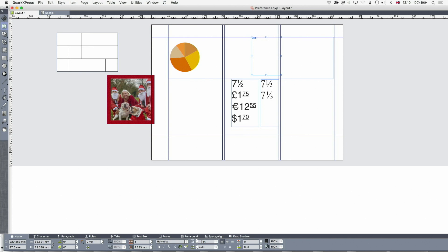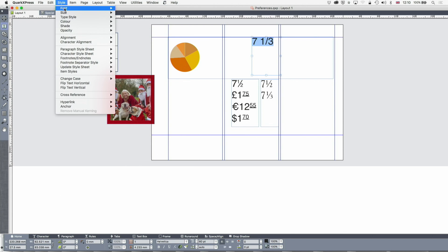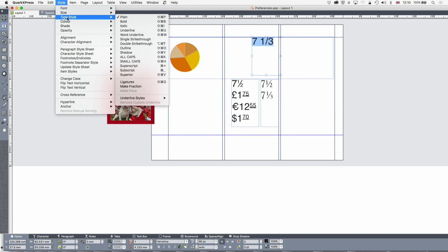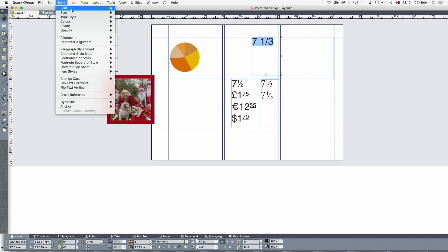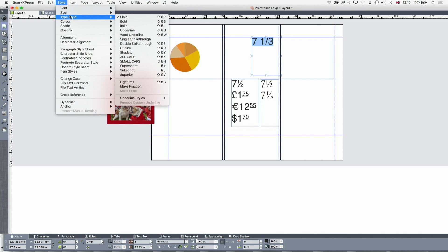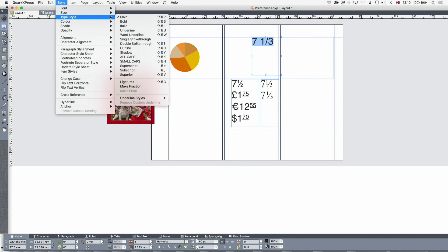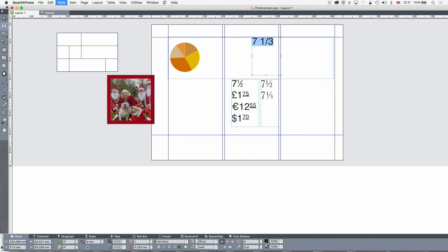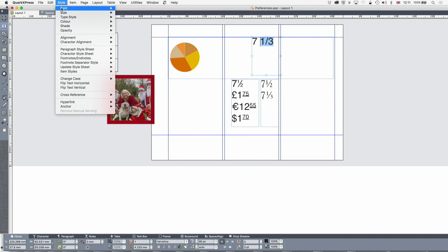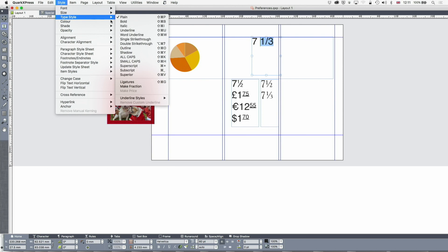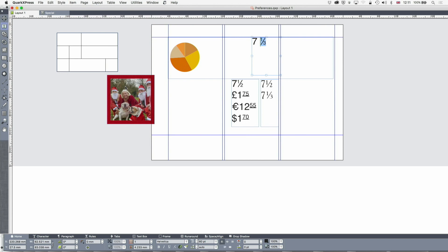And if I now go to style and type style, not type style, where I'm looking for. I've lost myself now. So I've got type style, yes, make fraction. Okay, so it's type style, make fraction, and it makes a fraction out of it. I just wanted to select the fraction itself. So style, type style, make fraction, and it does that.